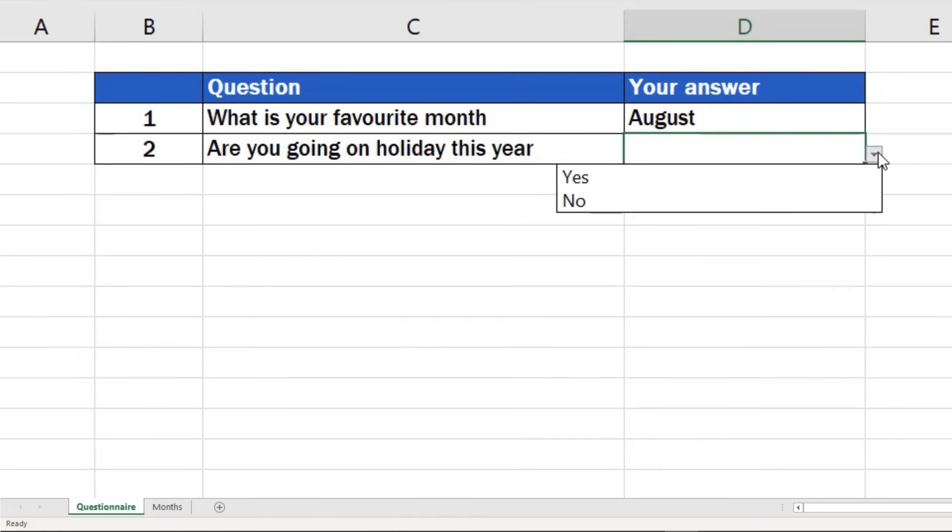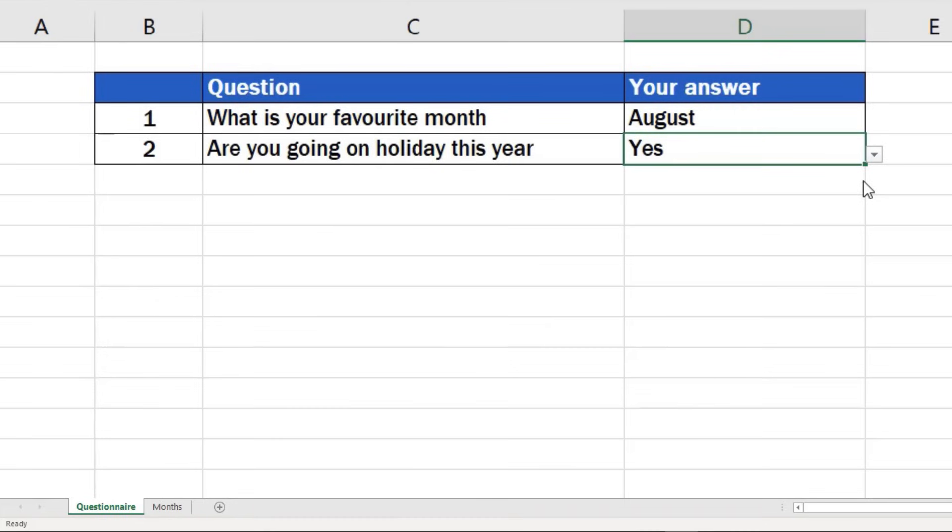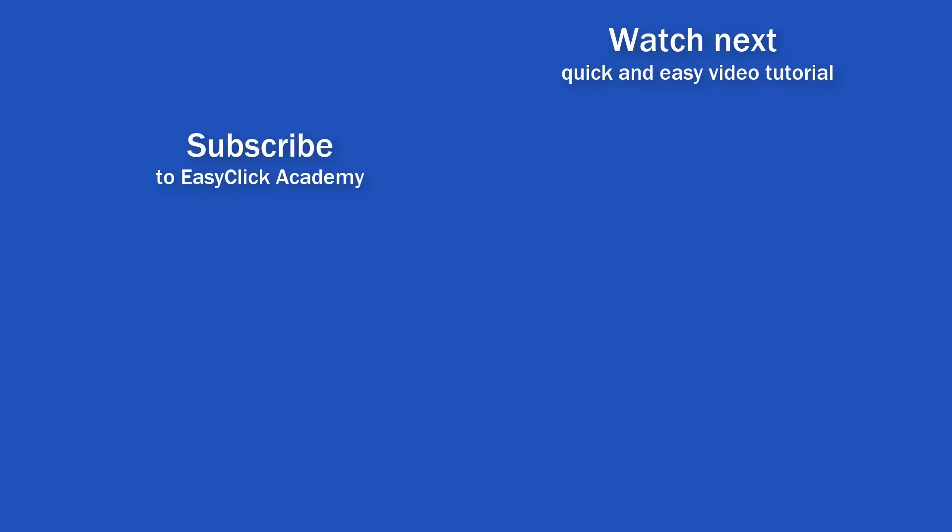If you want to know how to edit the drop-down menu, change the options or remove the list completely, watch our next video tutorial. If you've found this video helpful, like us and subscribe to receive more videos from EasyClick Academy. Learn more from tutorials that help you use Excel quick and easy. Thanks for watching. See you in the next video.